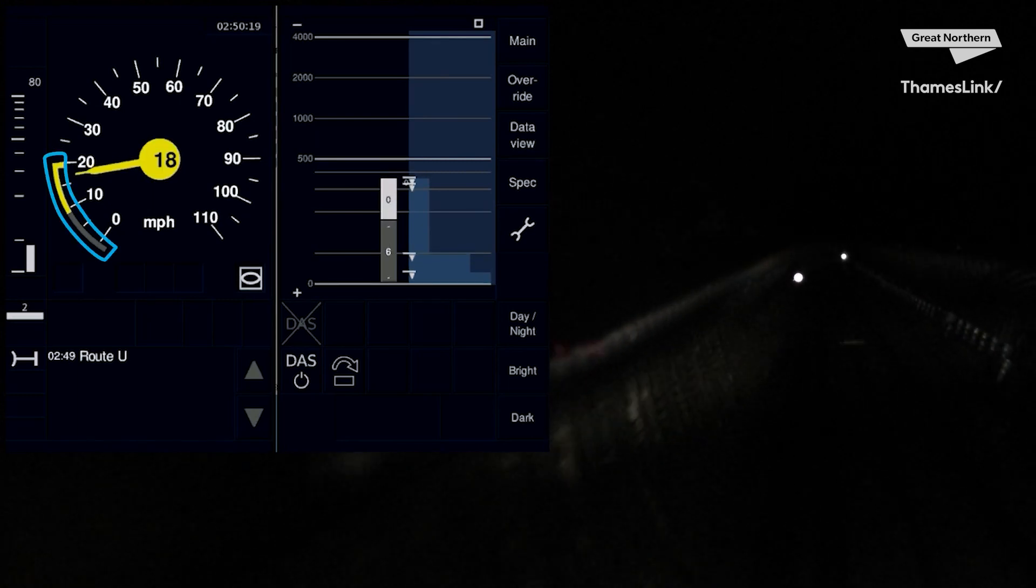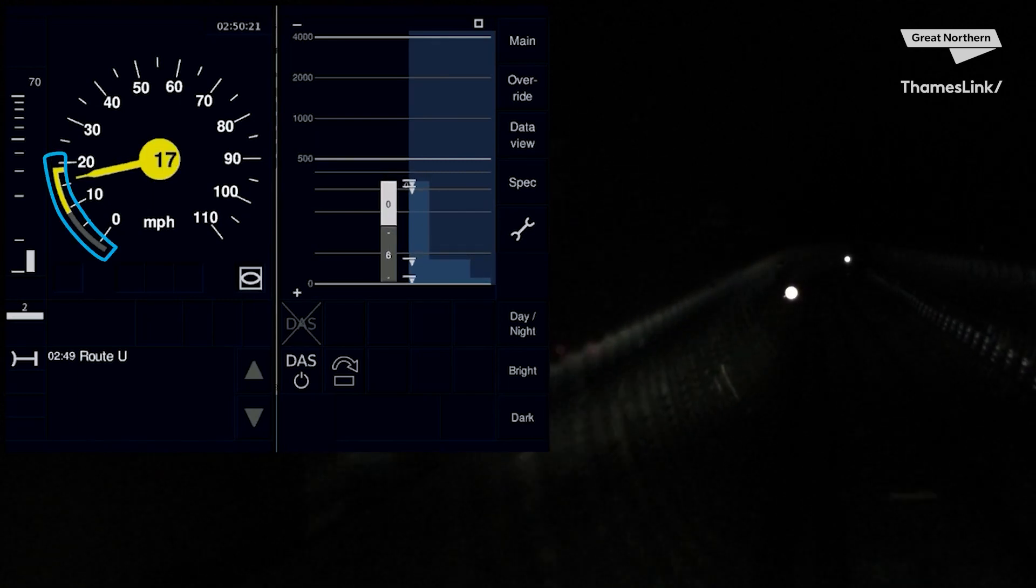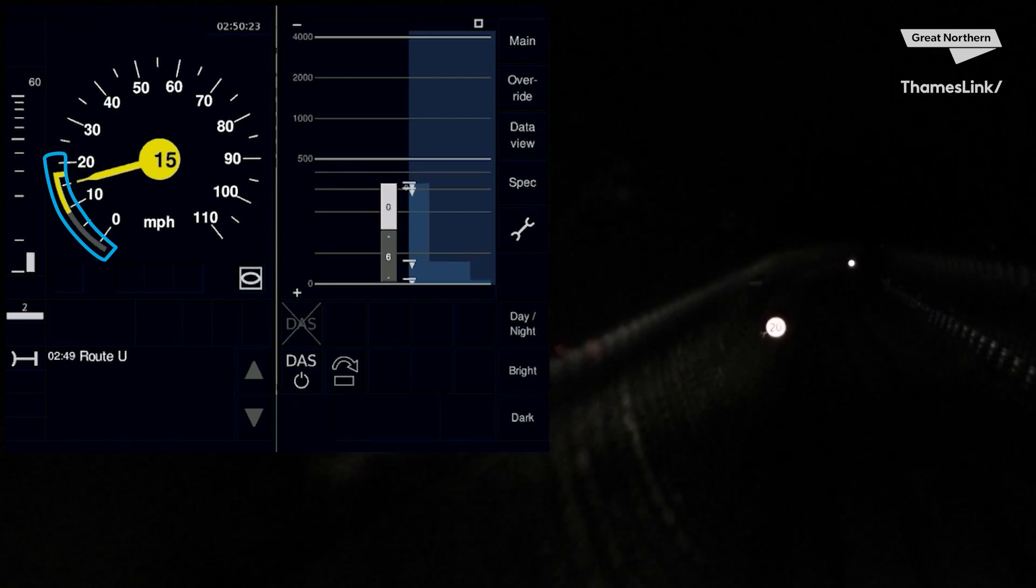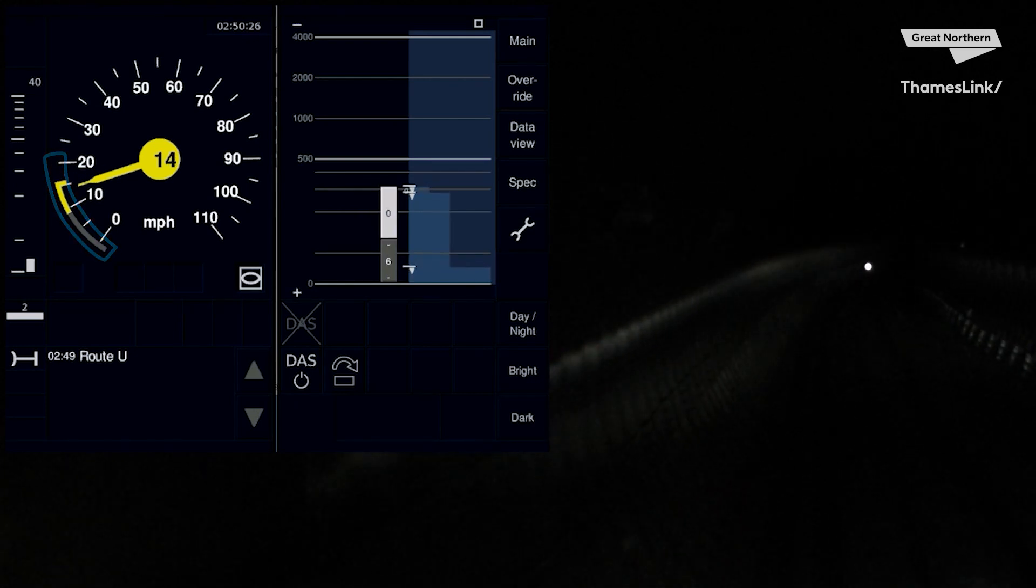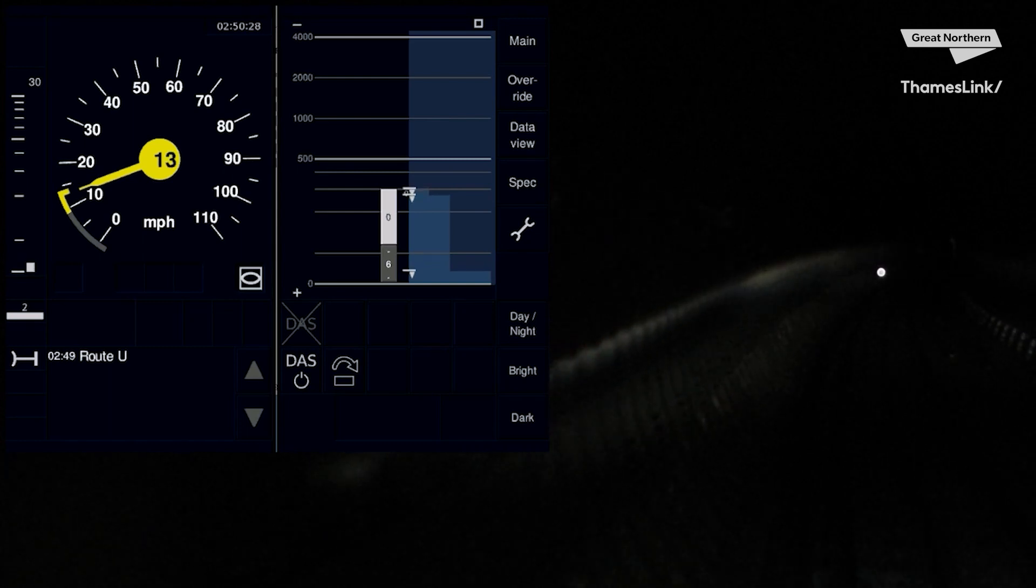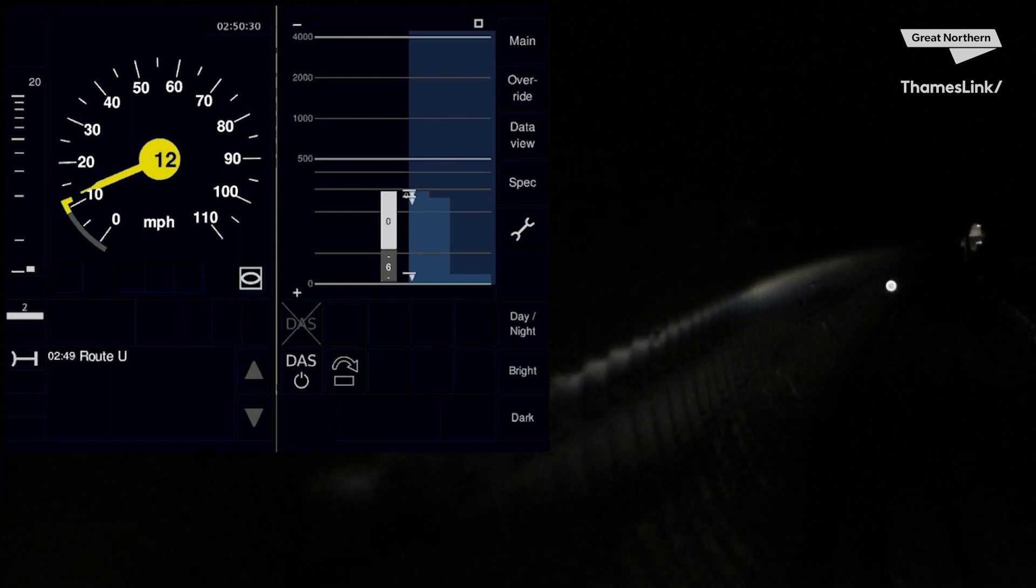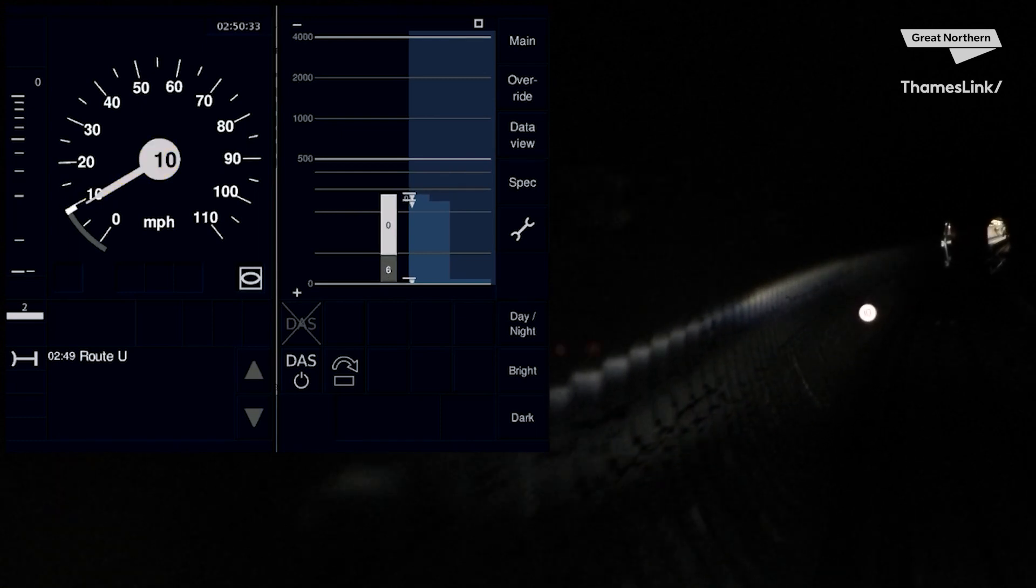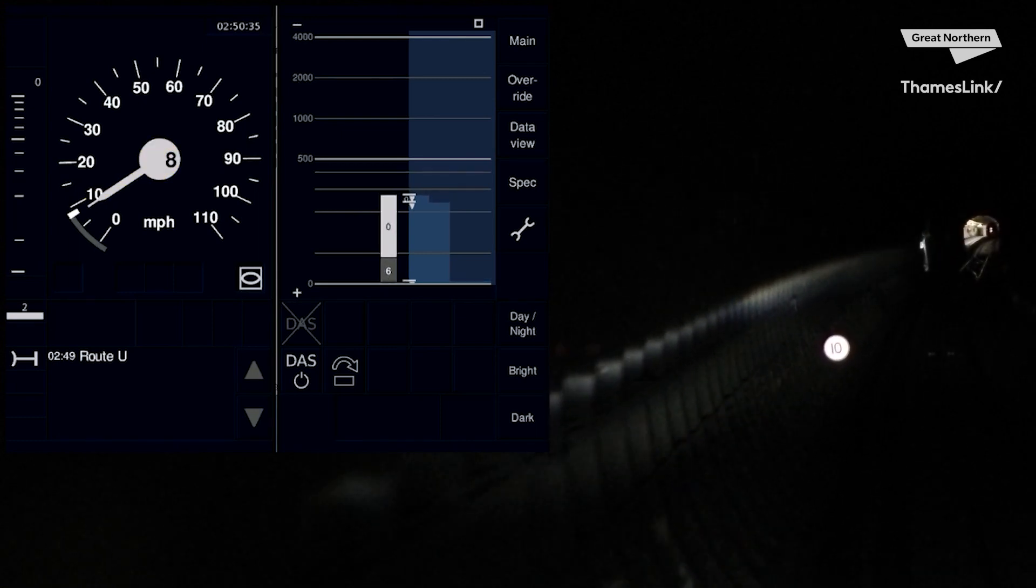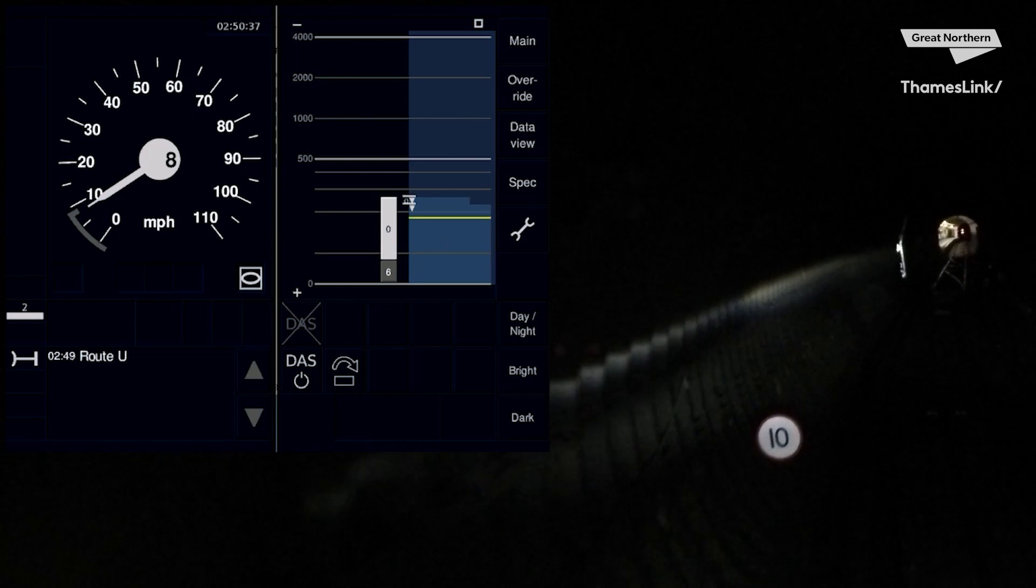You can also see the speed hook change colour as it gives you a visual for what speed it wants you to achieve and by when. As you approach speed restrictions and end of authorities, you will see the speed hook reducing. This is the maximum speed the system will let you drive to. If you control your train and keep the speed needle below the speed hook, no intervention will occur.